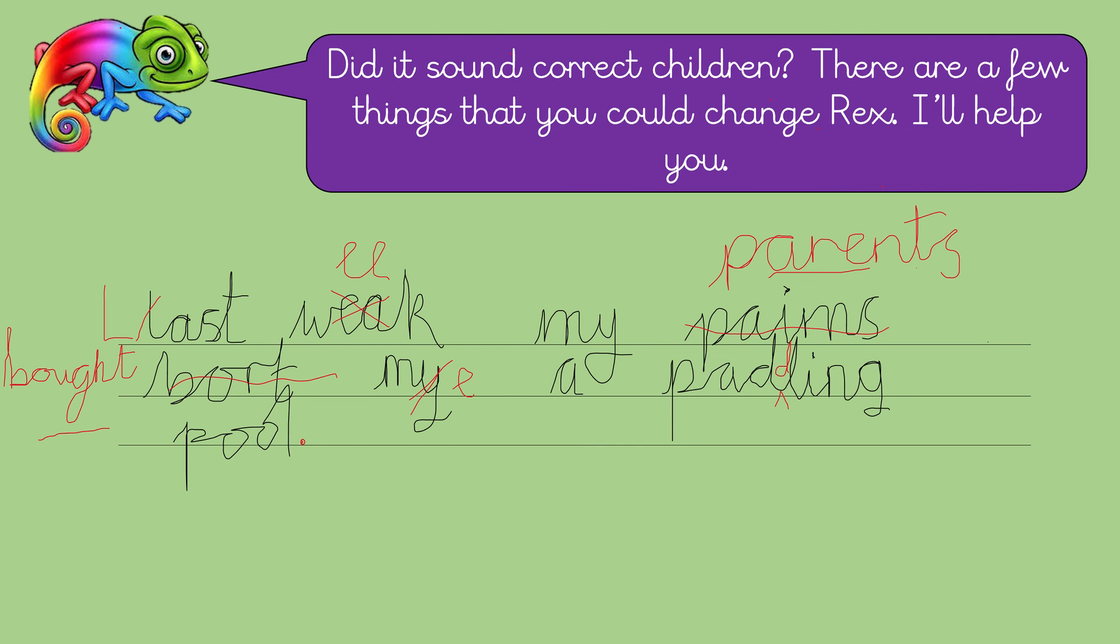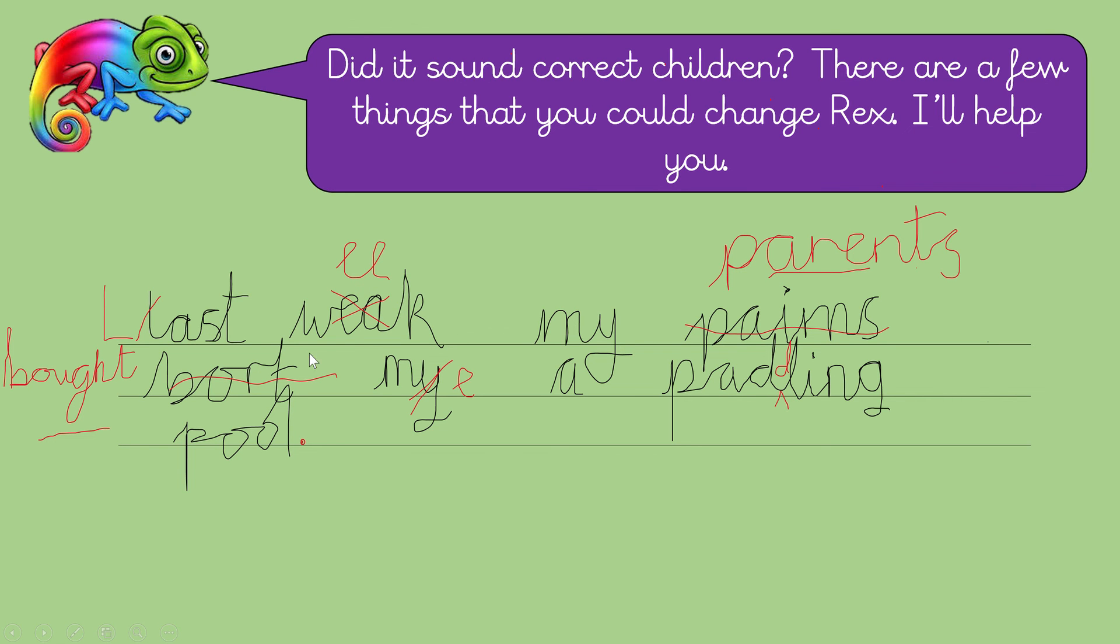Let's have a look. Did it sound correct children? There are a few things that you could change Rex. I'll help you. Right. Wow. So Kathy has changed the L because it needed to be a capital at the beginning. Oh look, it's got double E in it. That, with a double E, that's a week, that's seven days. Weak, when you spell it with an E and an A, is a homophone. That means it's the same letter. It's the same sound, but it's spelt differently and has different meanings.